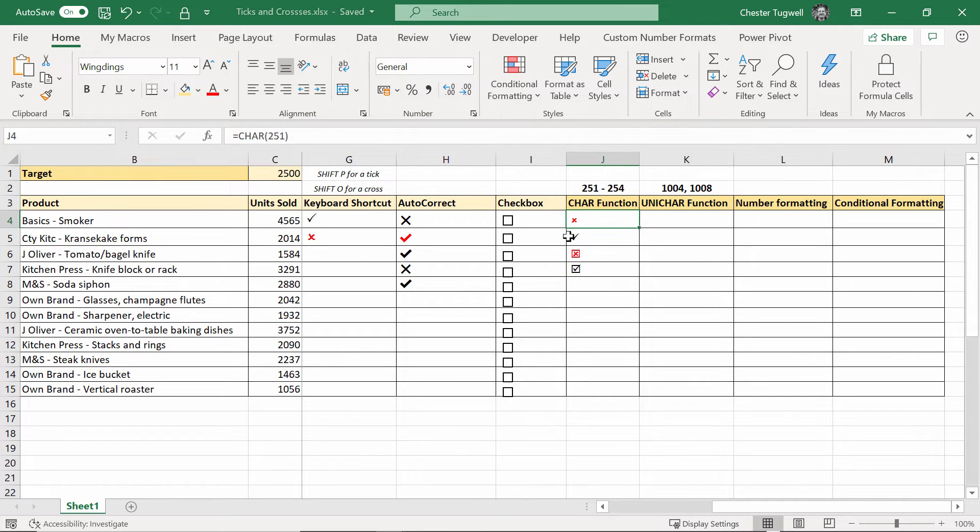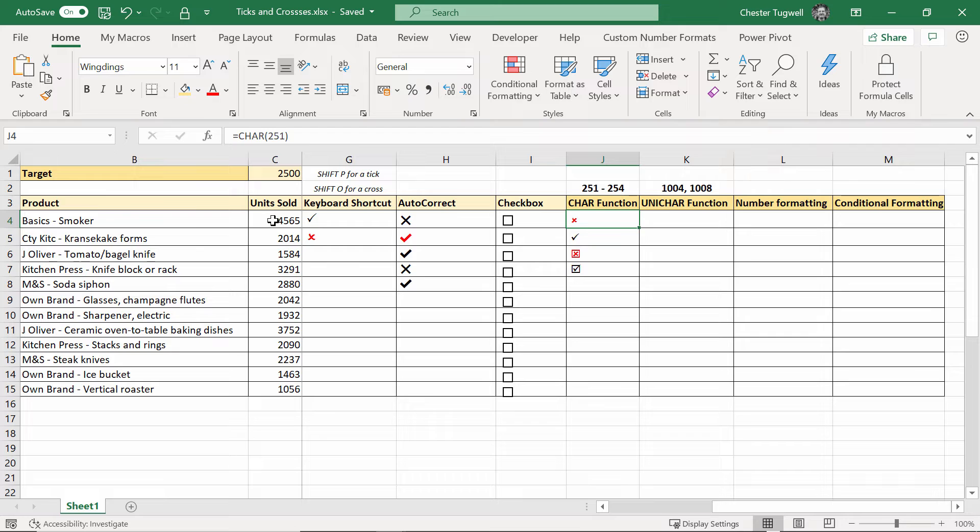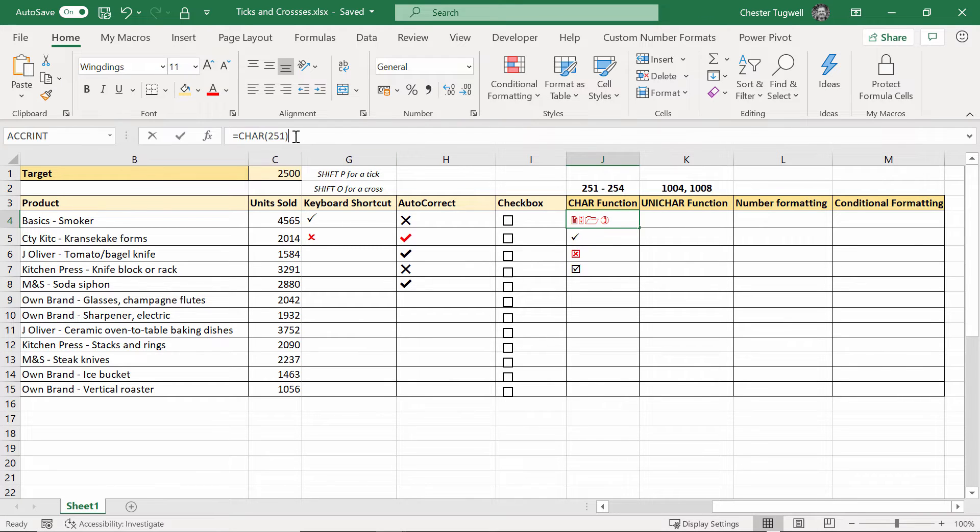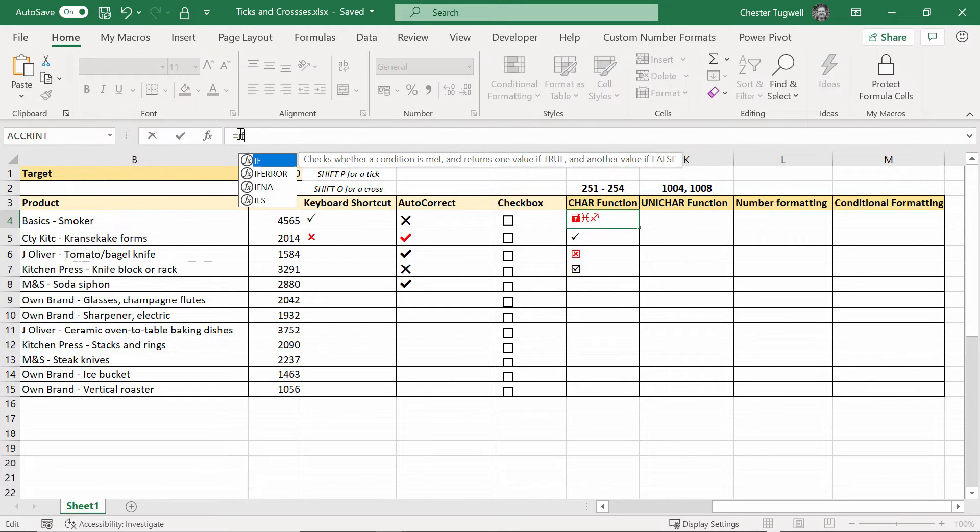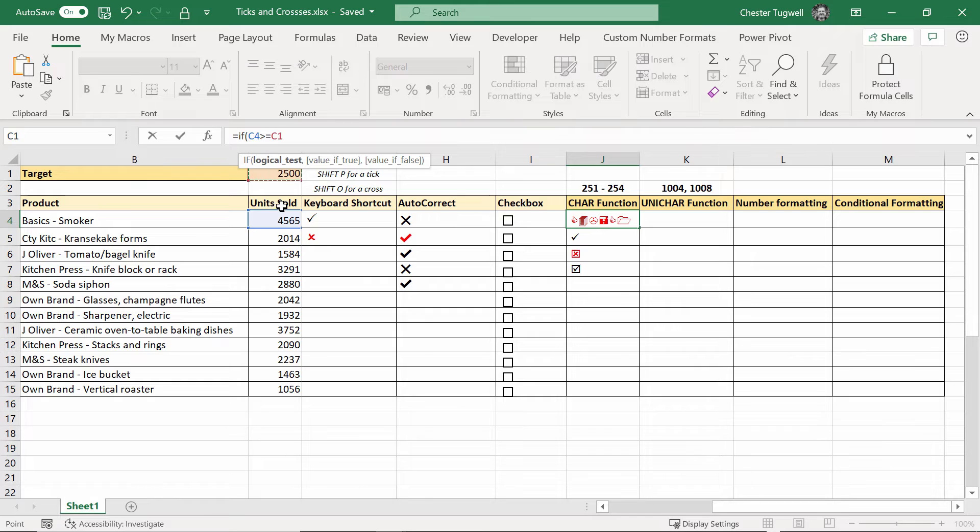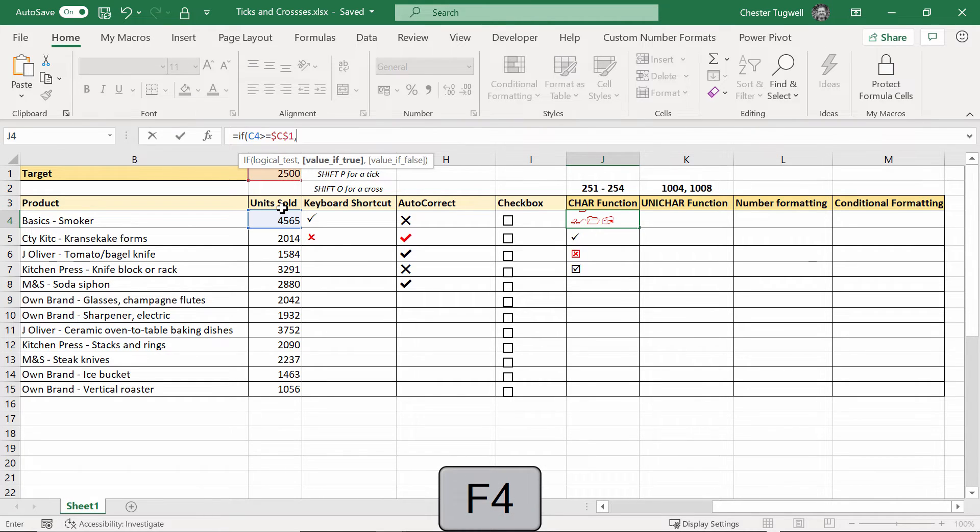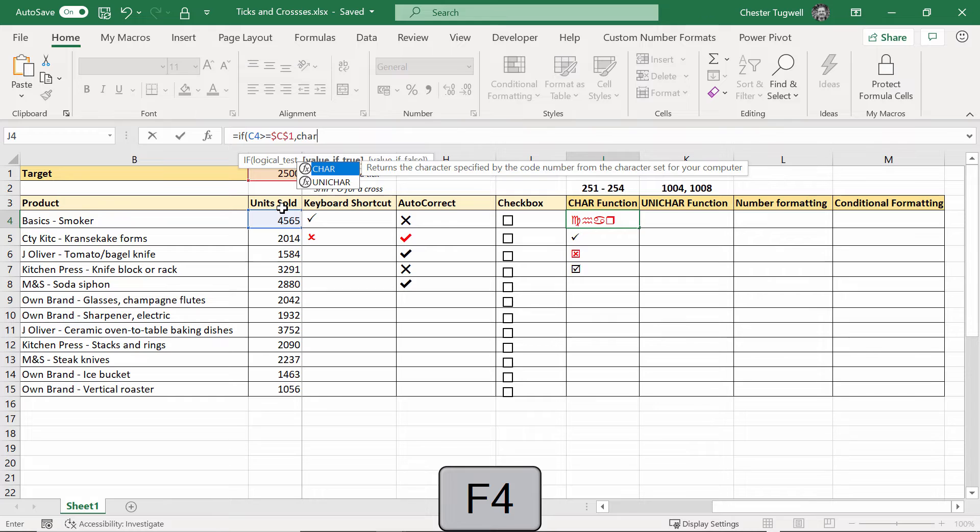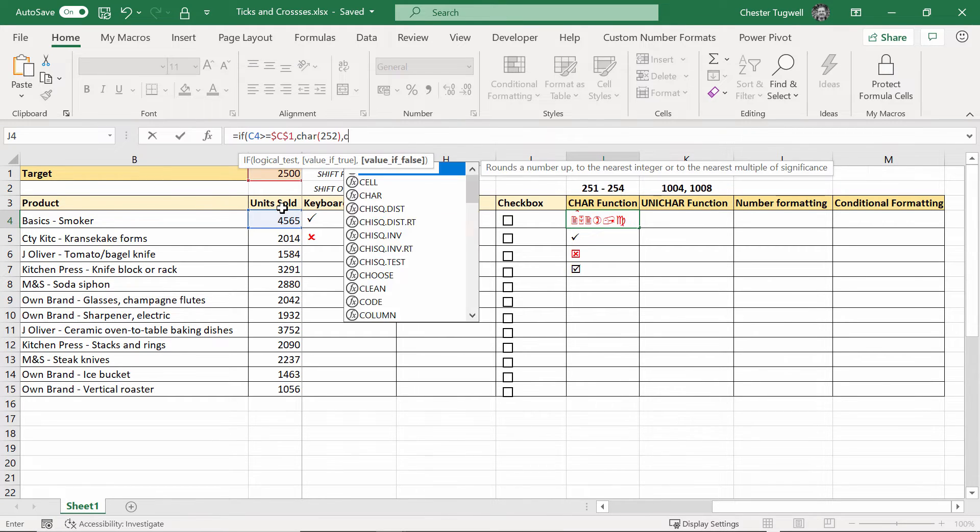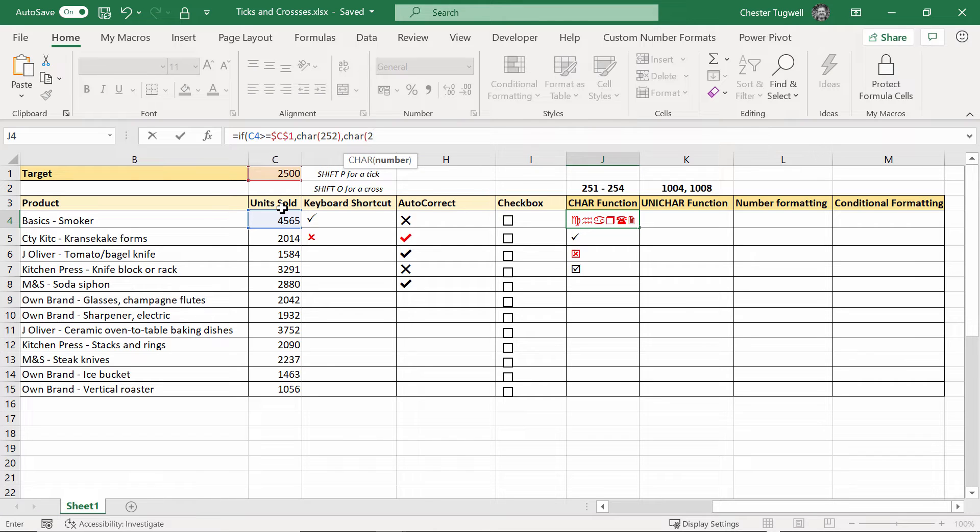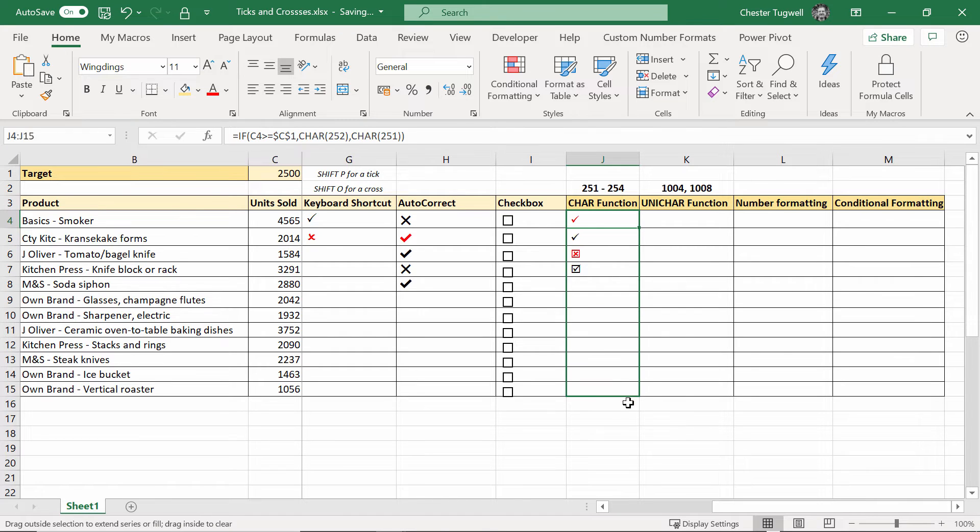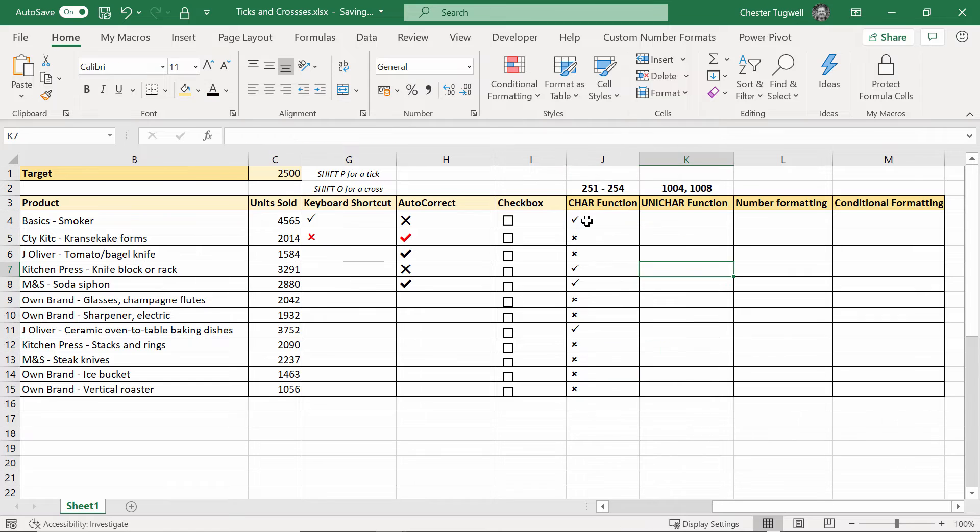Okay but let's incorporate the 251 and the 252 into an if statement. So what we're going to do is we're going to say automatically give me a tick if the unit sold has met the target otherwise give me a cross. So if the unit sold is greater than or equal to my target which I need to fix with f4 then give me character 252 the tick otherwise give me character 251 which is the cross. Let's go to black and there we are we've got our crosses and our ticks according to that logic.